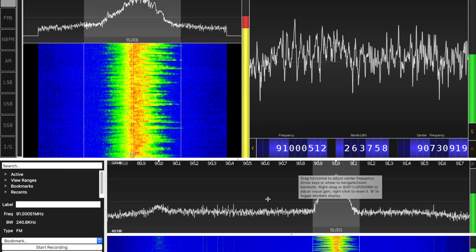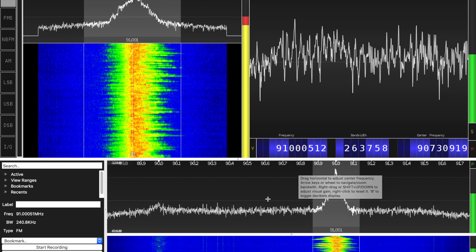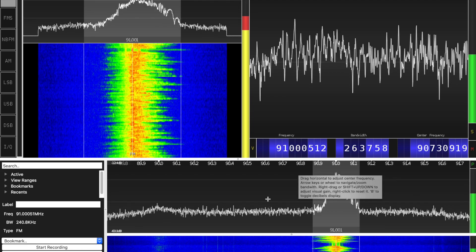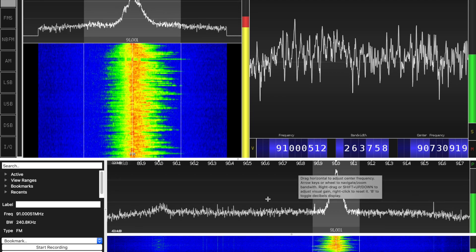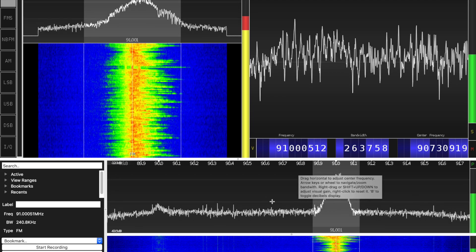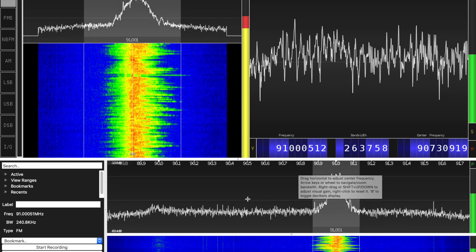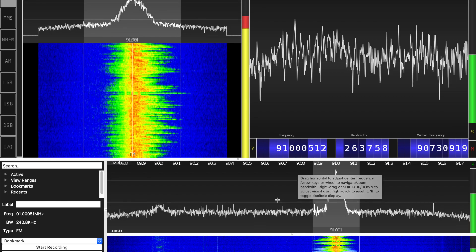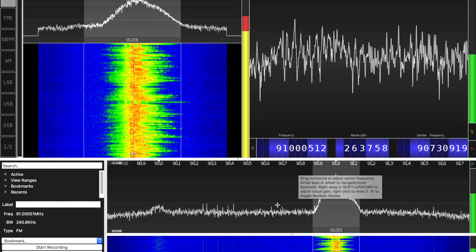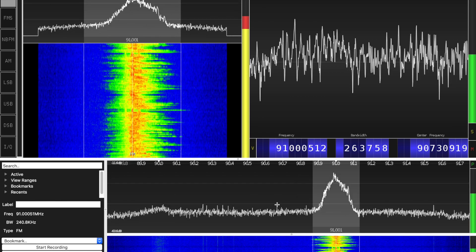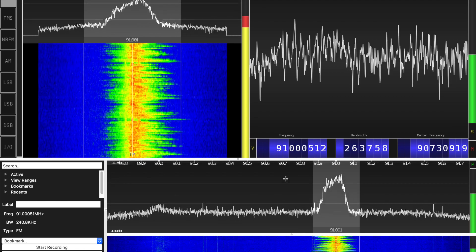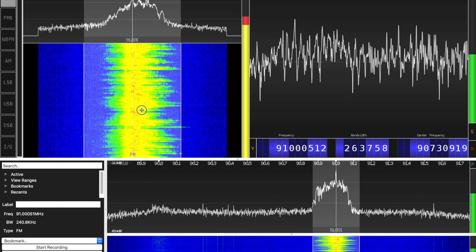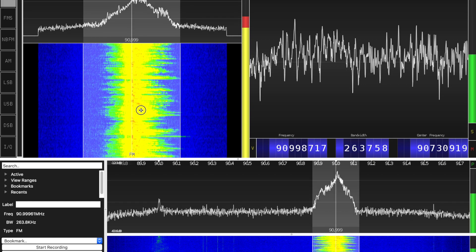Hi, my name is Amin. In this video we're going to be browsing the public radio spectrum as I see it in Lahore. Right now we're going to be tuned into a local FM station.